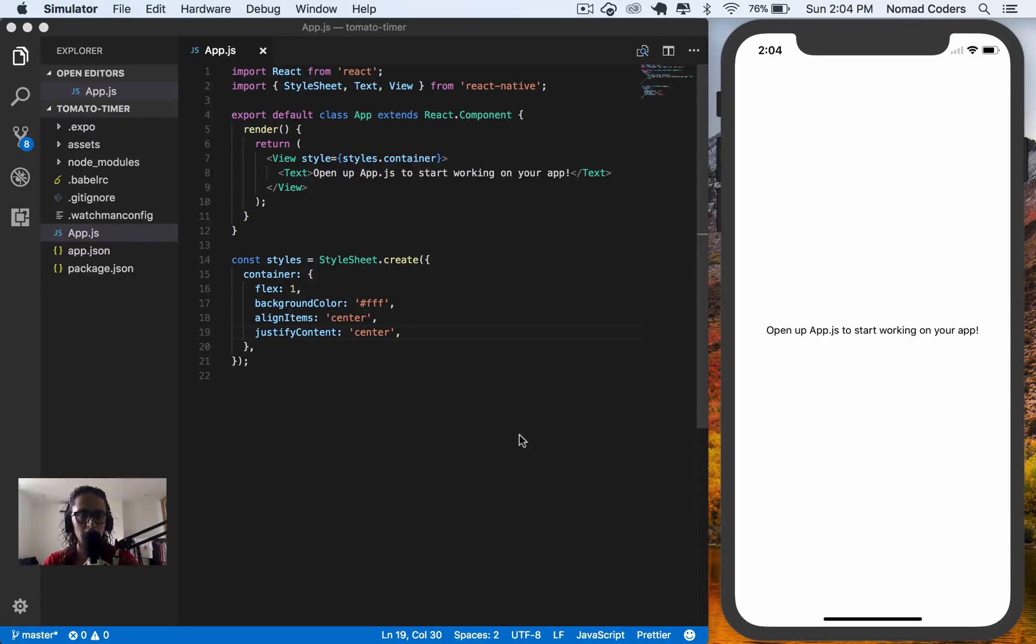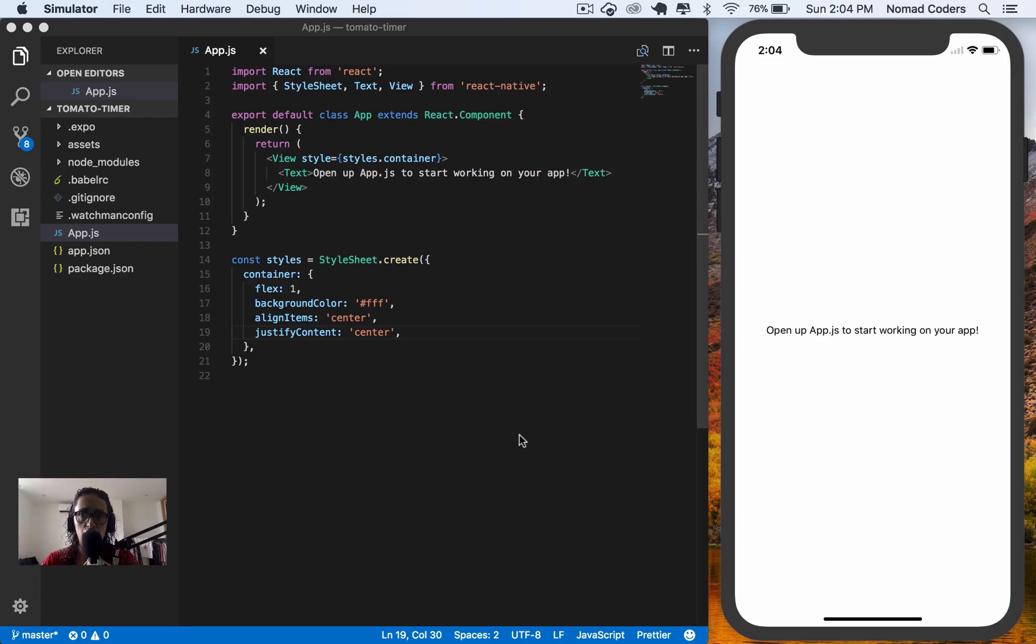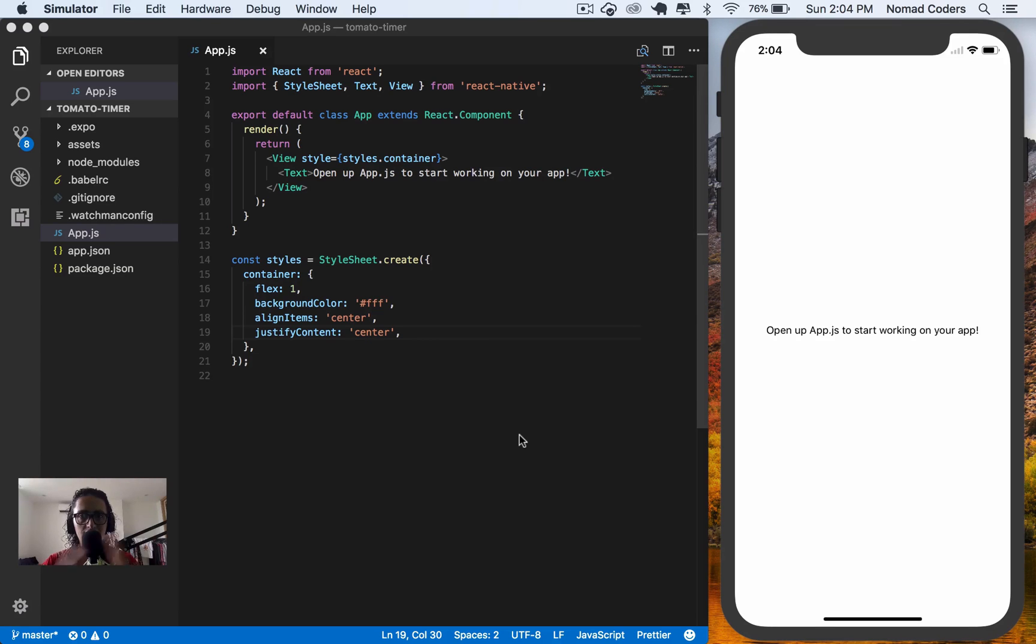So the first thing we'll do is build a timer component. As I showed you before, the app is composed of the number, like the huge timer, and then the buttons. This container is going to be called timer.